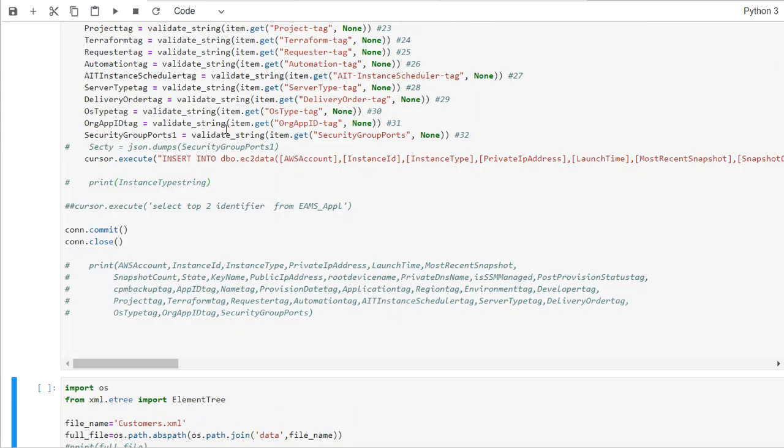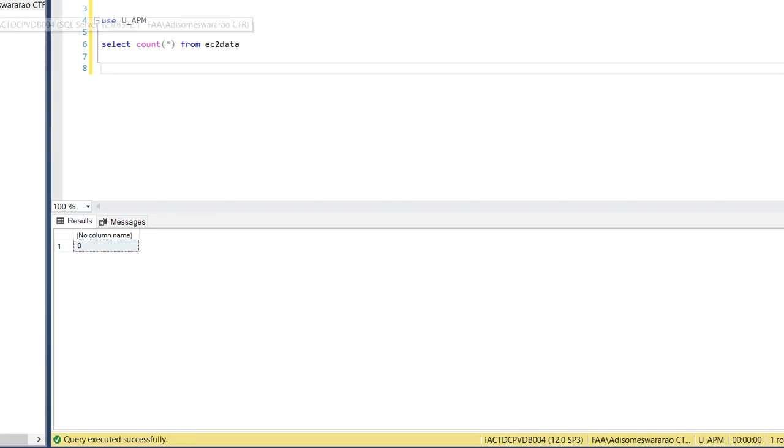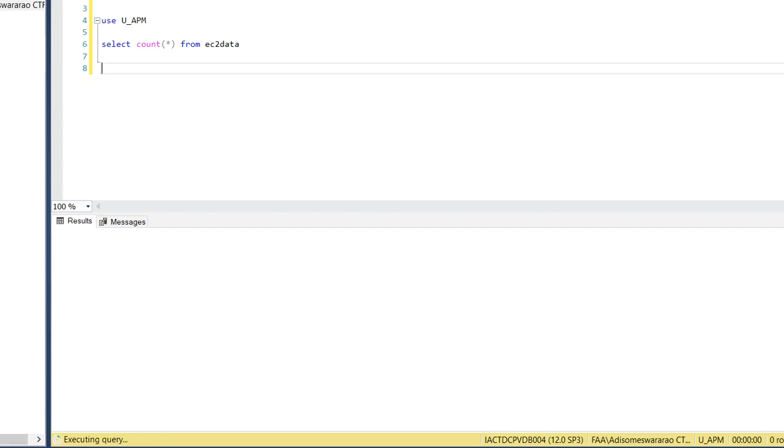So what we do is go here and try to see how many records you have in the table. So now it should be coming, showing you some entries in this EC2 data table.